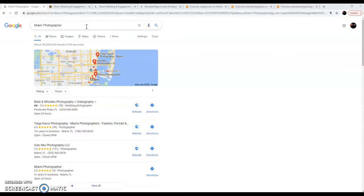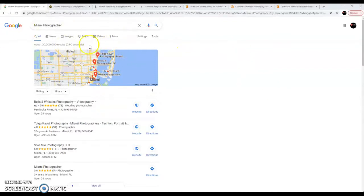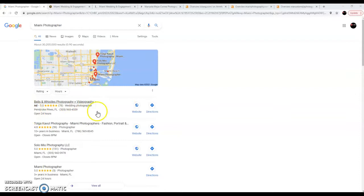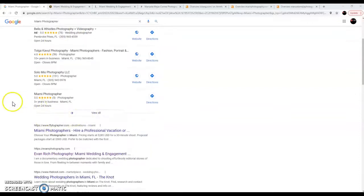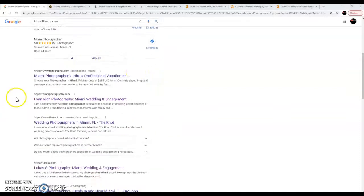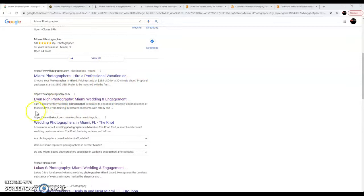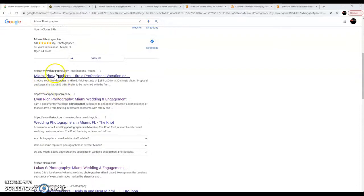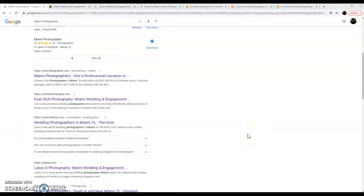So Miami photographer, the first thing we're going to see, typically there's ads up here above the map and then this whole map pack, sometimes you'll see ads just like this one right here. And then you'll come down here and you'll see organic searches, usually the first ones that are the strongest competitors. And the top websites are usually something like Flightographer or The Knot or Home Advisor, Angel's List, that sort of thing.